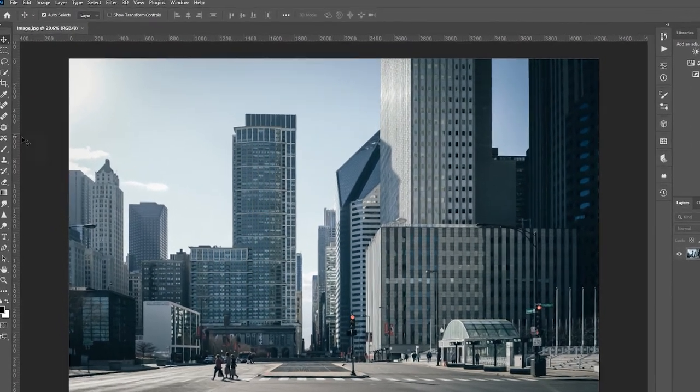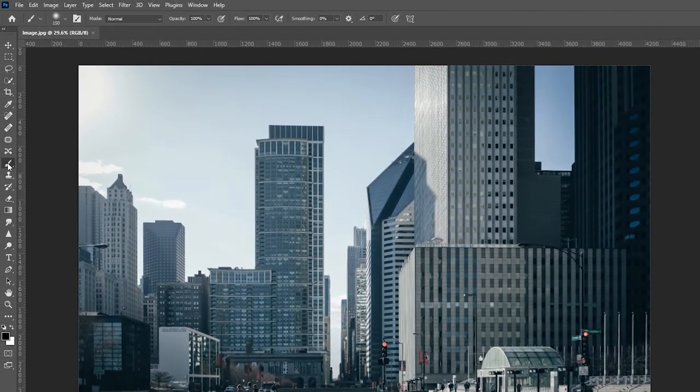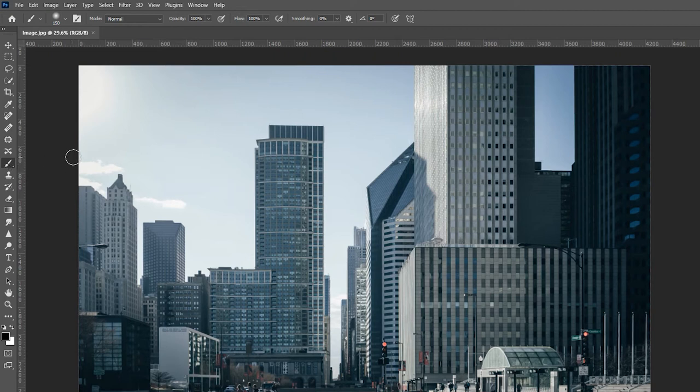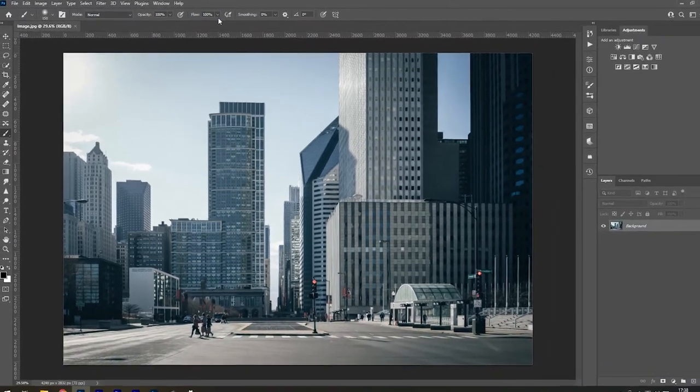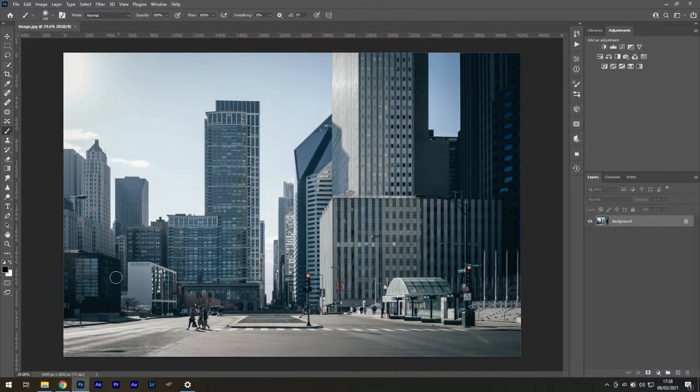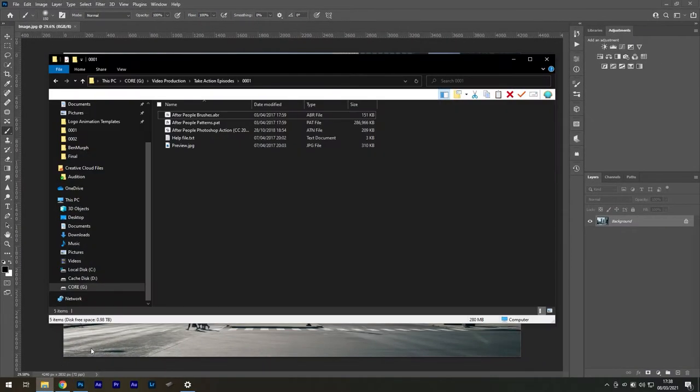Finally, find your Brush Tool and at the top, make sure both the Opacity and Flow are set to 100%. With all of that out of the way, we can begin the installation of the action.